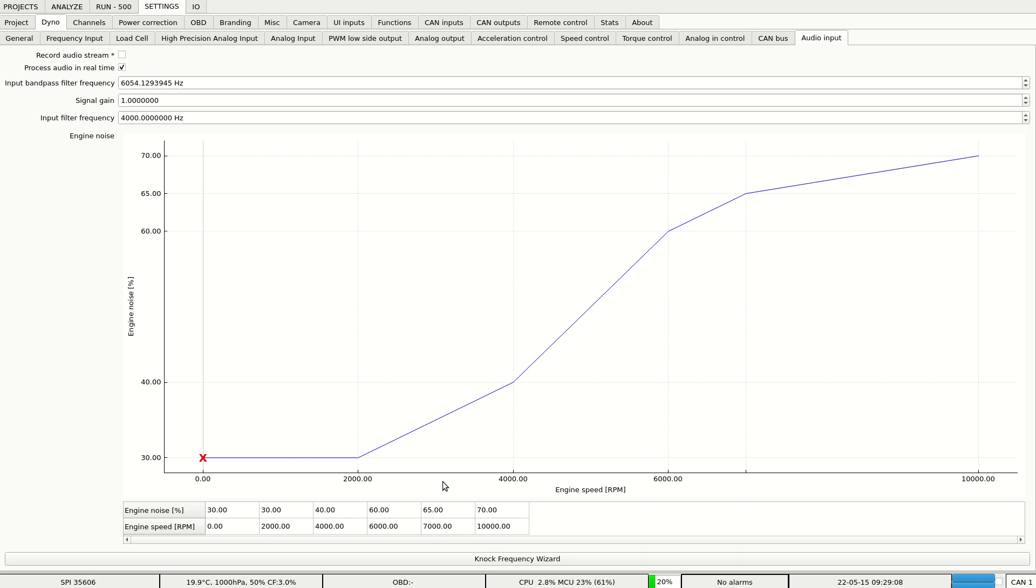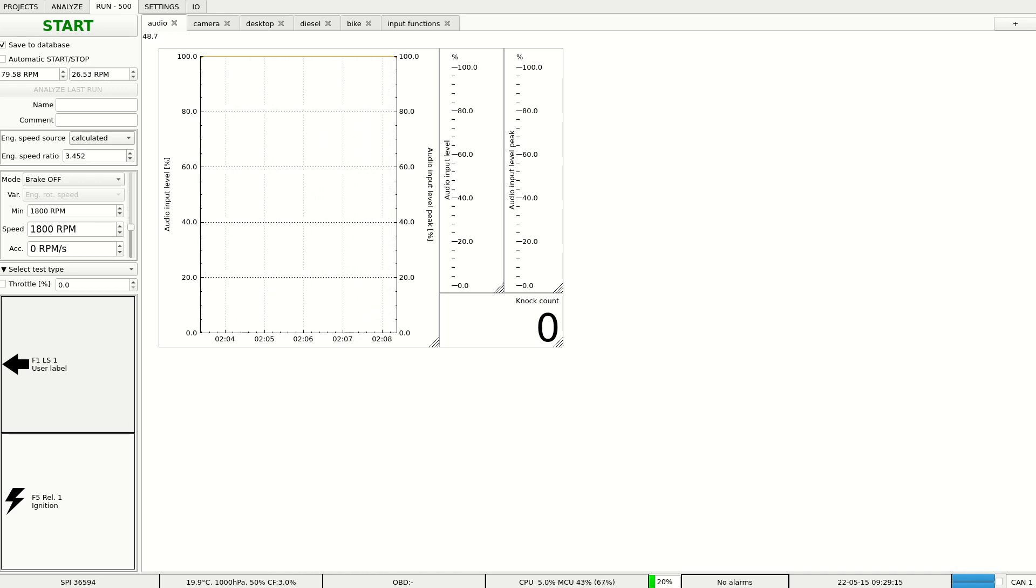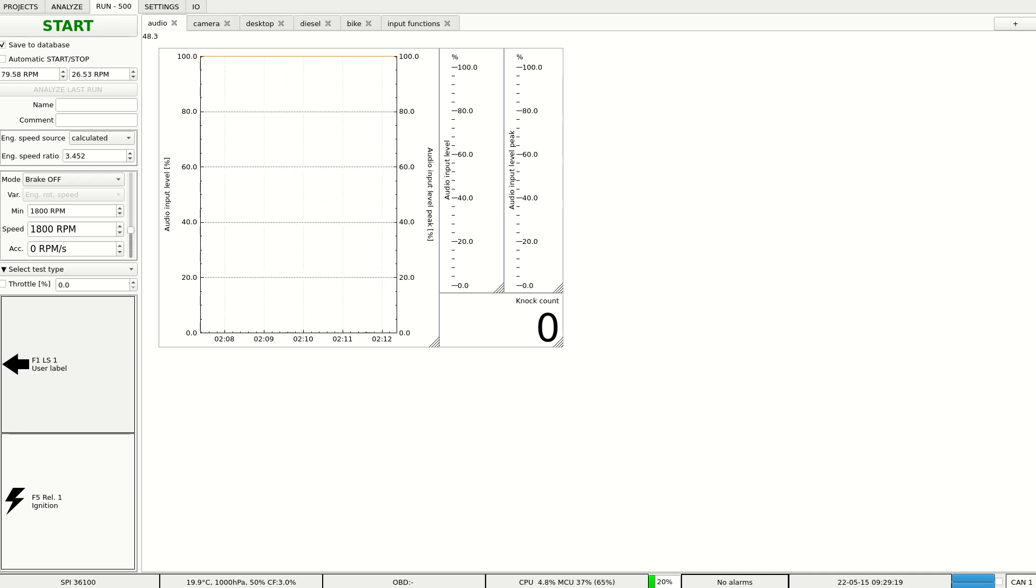Now let's go to run tab and I will play back a sample from engine knock sensor to show you how it works in real time.